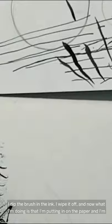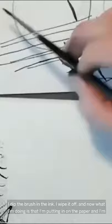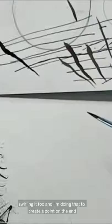The most important thing: I dip the brush in the ink, I wipe it off, and now what I'm doing is I'm putting it on the paper and I'm swirling it too, and I'm doing that to create a point on the end.